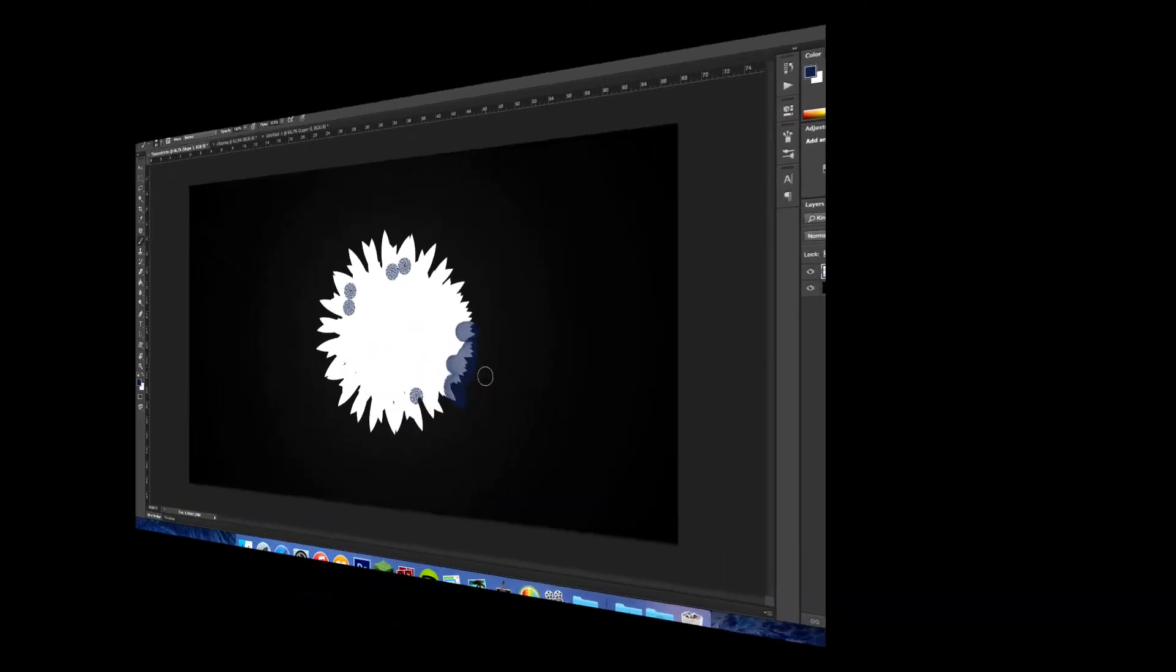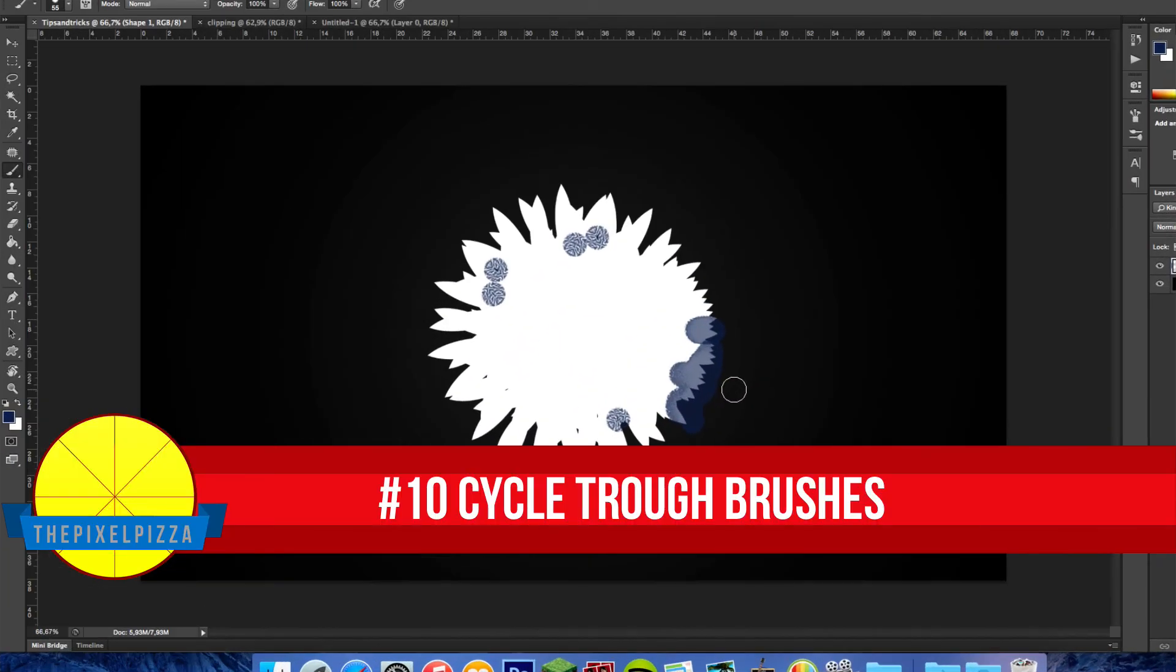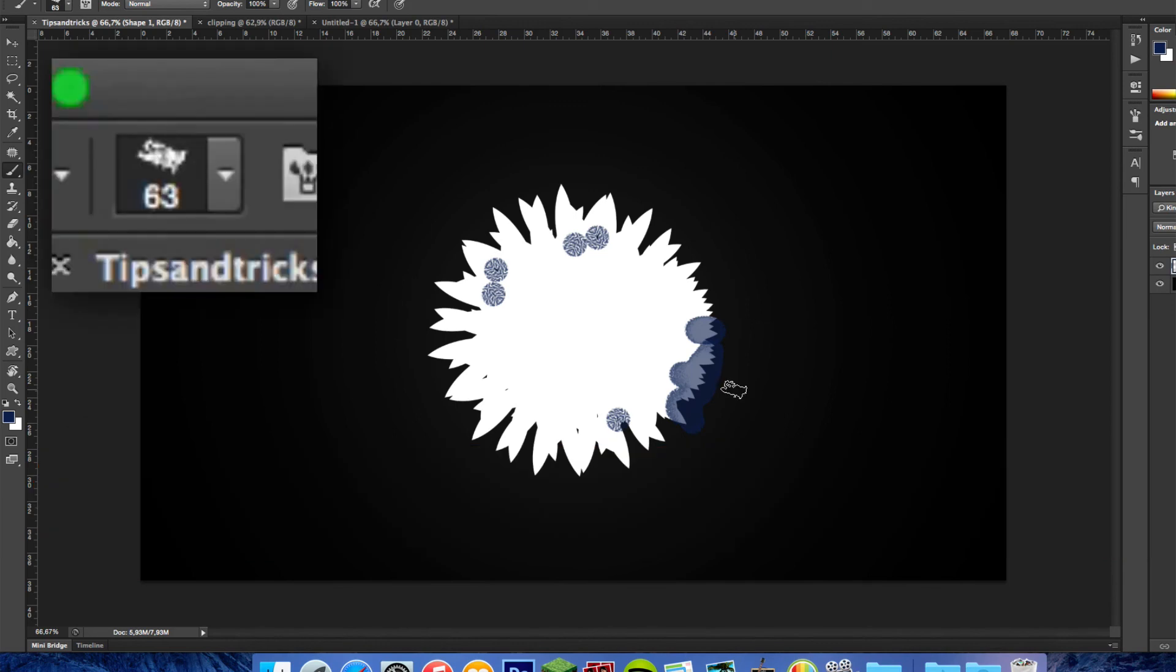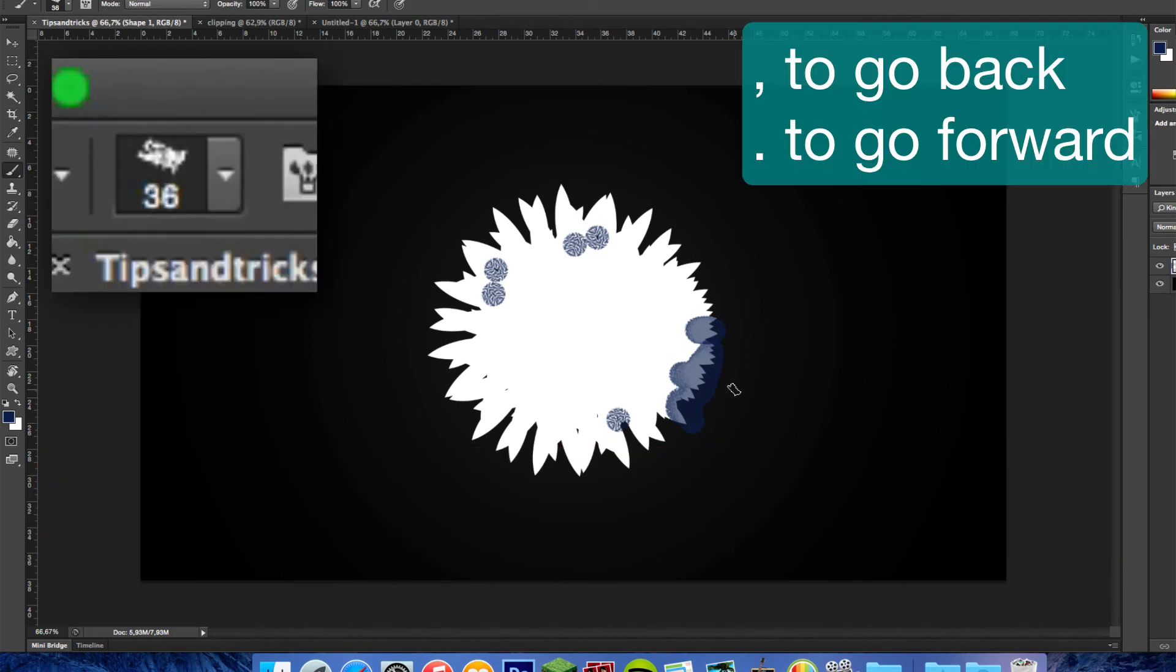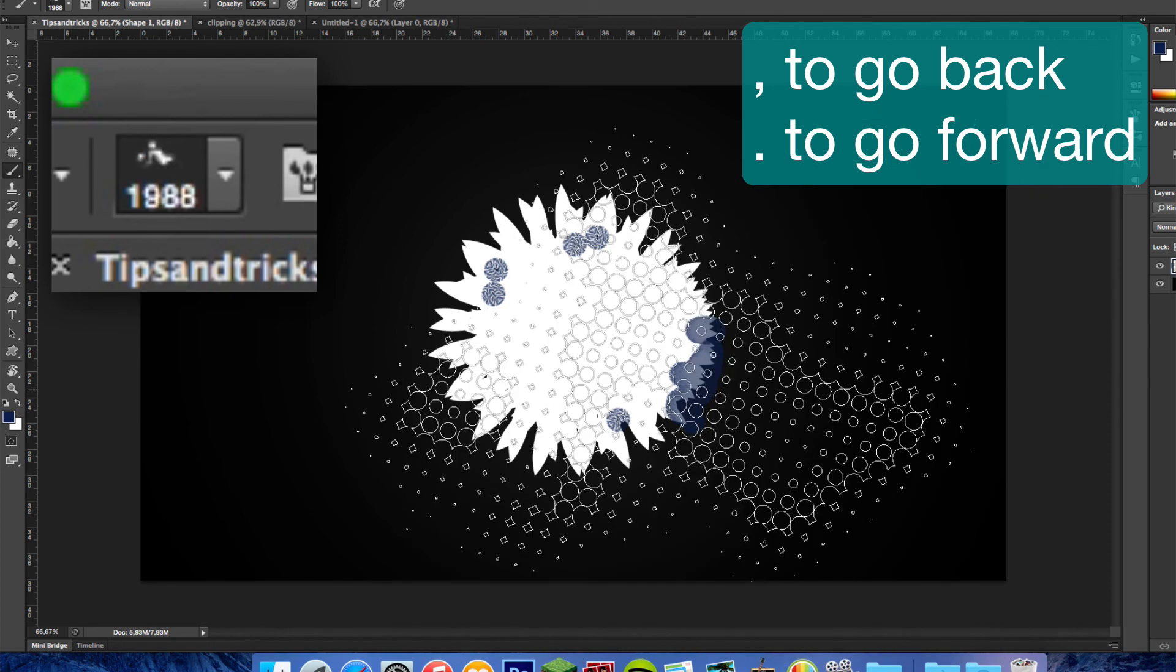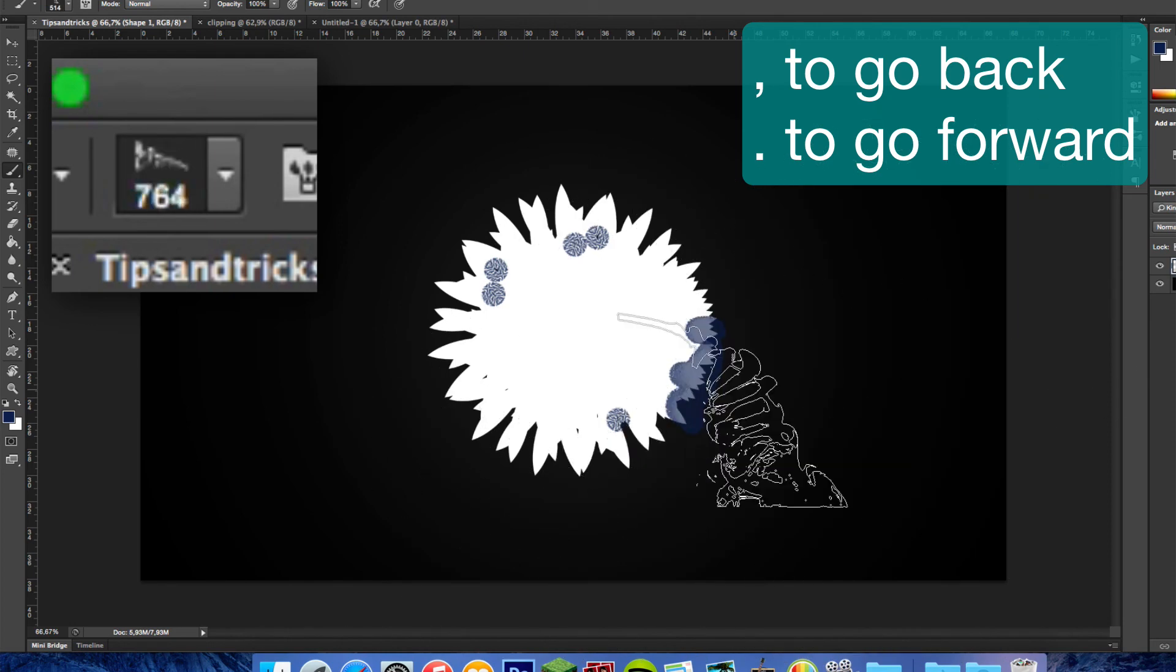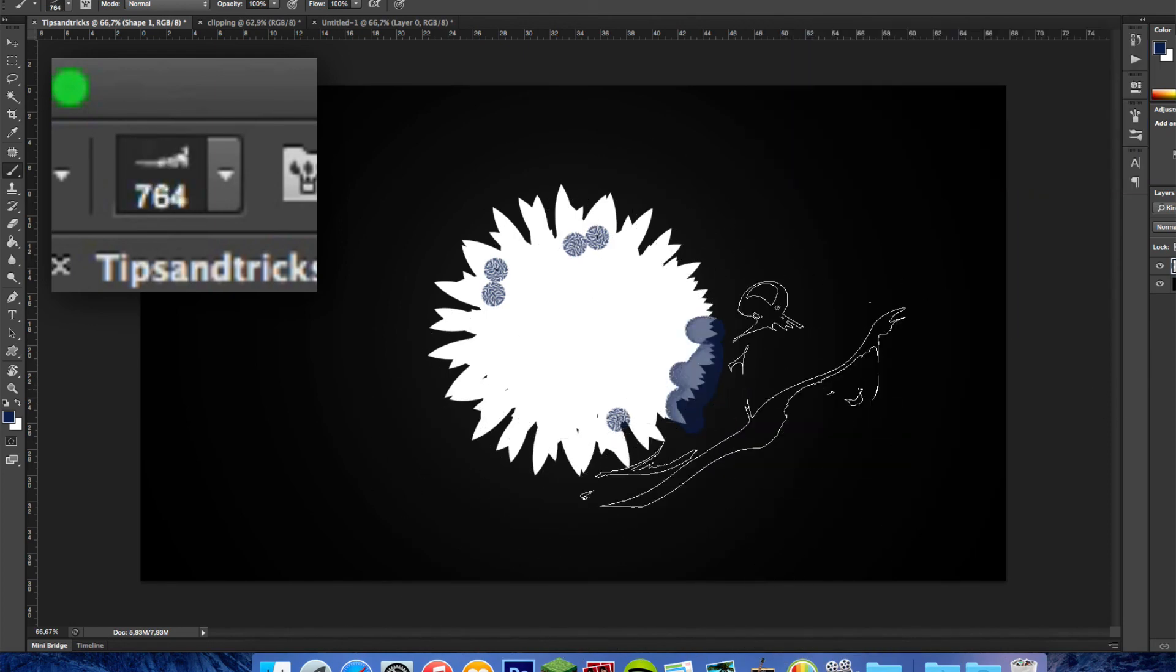You can easily swipe to your collection of brushes without even having to open the panel. Just use the comma key on your keyboard to go to the previous brush and the dot key to go to the next brush.